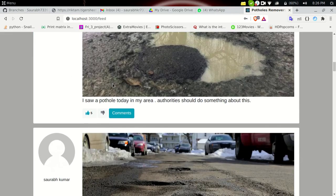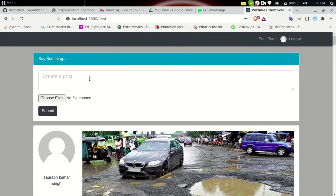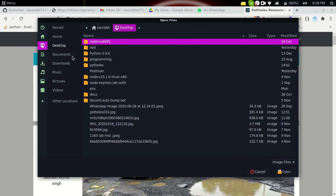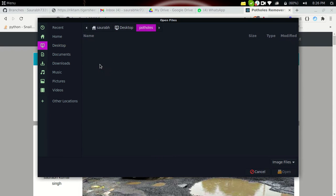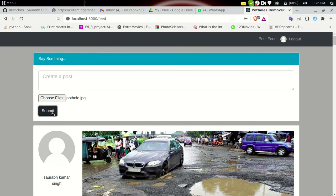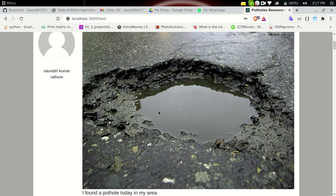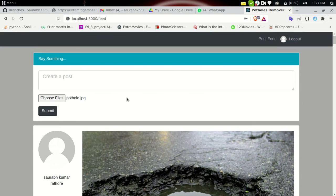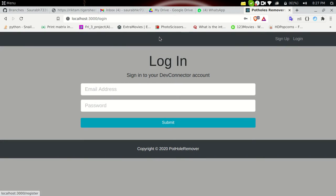Going back to the feed — all user issues are listed here. Now let me create a post myself. I'll write 'I found a pothole today in my area' and upload a file. The pictures are on the desktop in the potholes folder — these are photos downloaded from Google. I'll select one and submit. The post by Swarov Kumar Rathod — 'I found a pothole today in my area' — is successfully submitted and visible in the feed.